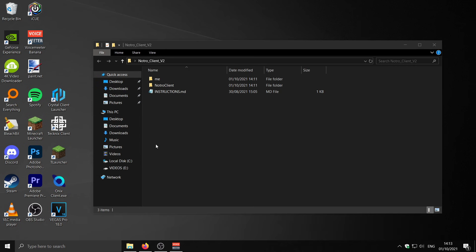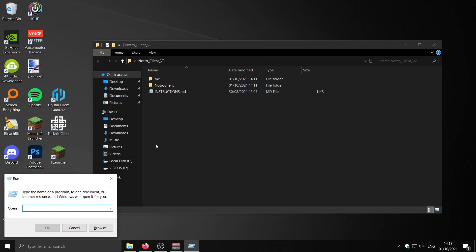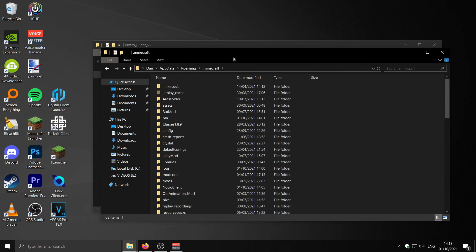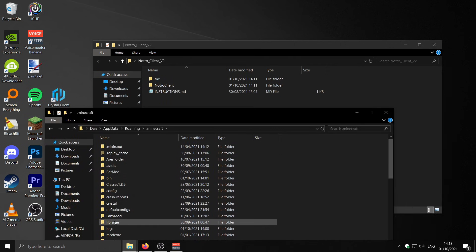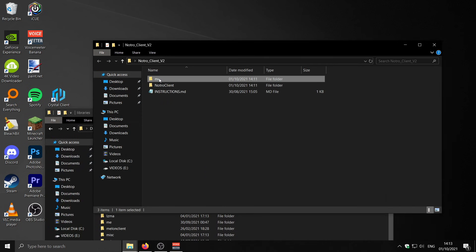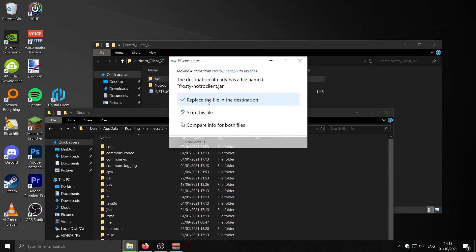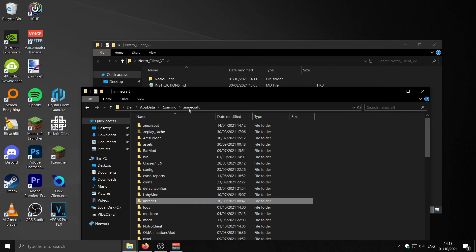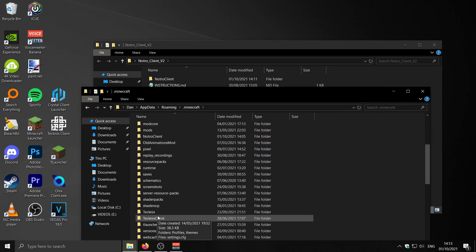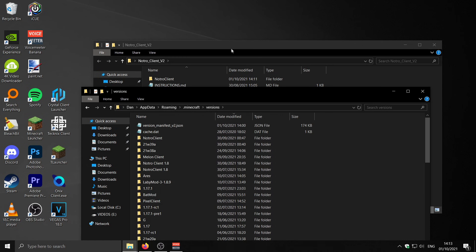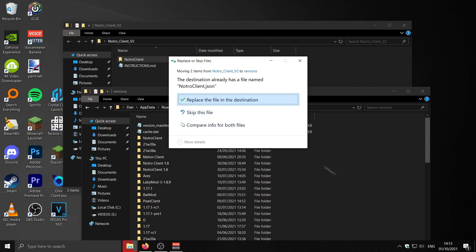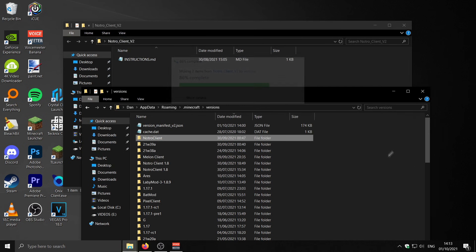Now that's all out of the way, we install as normal. Press Windows key + R, type in %appdata%, go to your .minecraft folder, then go to the libraries folder. Drag the 'me' folder in there — I'm just going to replace it since I've already done it. Then go to your versions folder and drag in the Notro client folder.